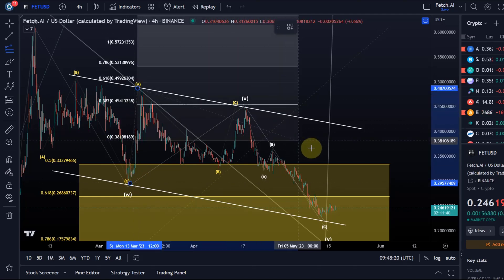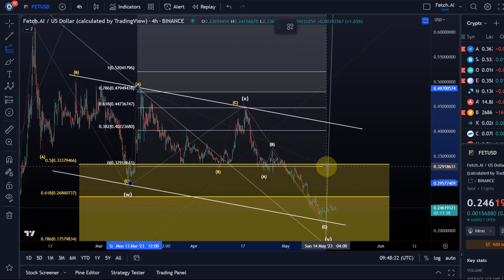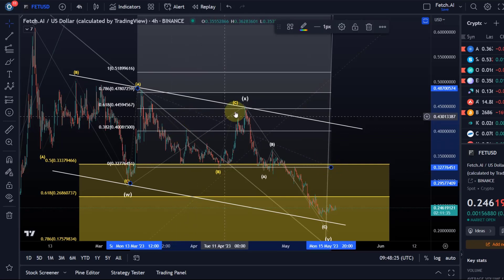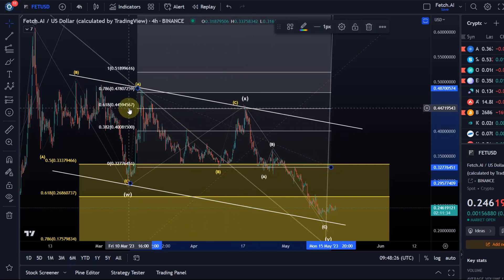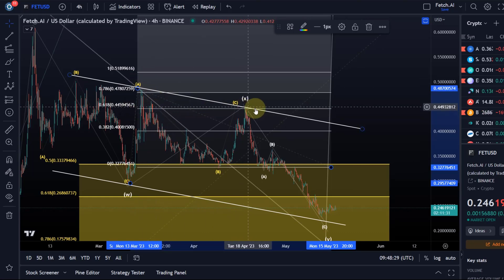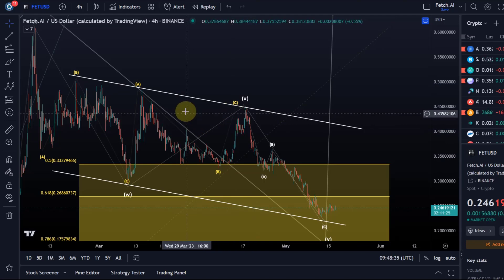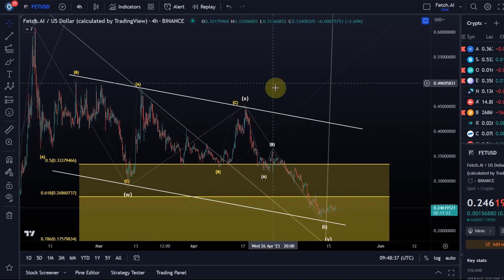A common target for a C wave — not that common but still valid — is the 61.8% extension of the A wave. We reached that perfectly, and from that point of view this is my preferred count. We are now following down in a Y wave.